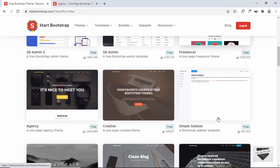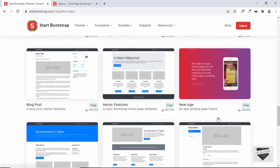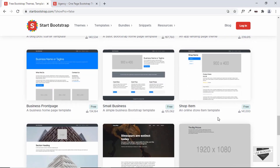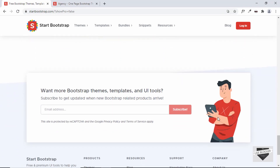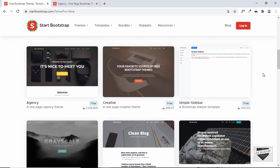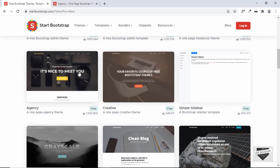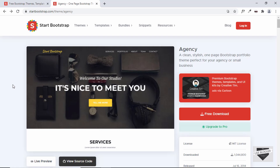We can use any of these for our website. There are a lot of awesome templates. We'll select this one right here called Agency. This is the page for the Agency template.